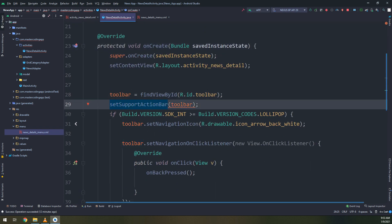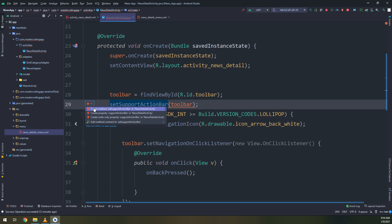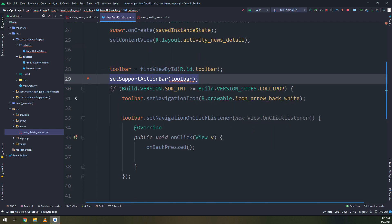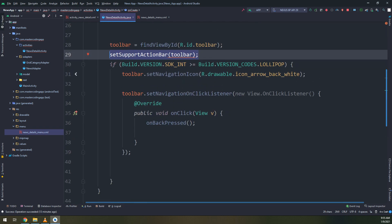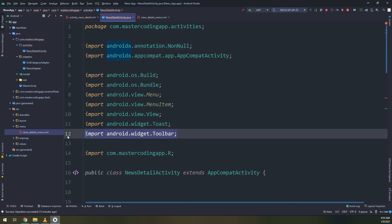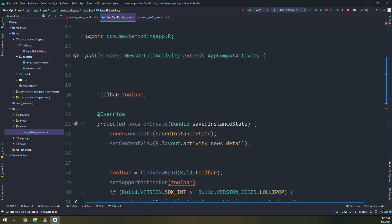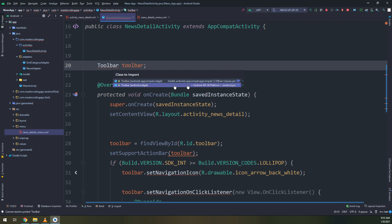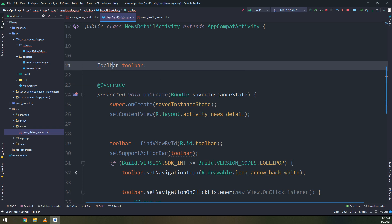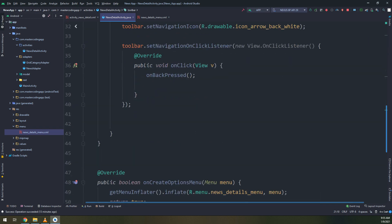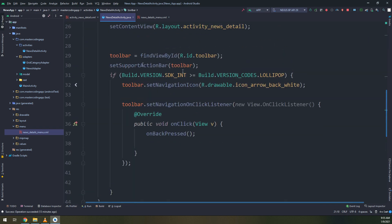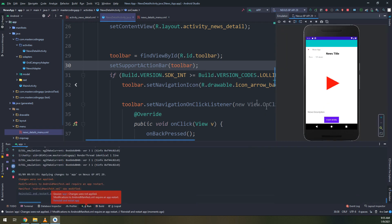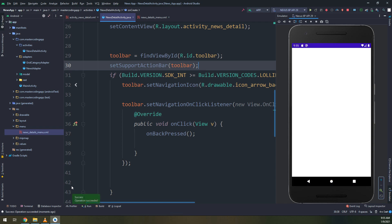This is good. Now let's fix the set support action bar. I will remove the imported package. Removing the import package here and I will import the AndroidX. This is the import package and you see guys we have solved the error. Now let's run and see if the app is working fine.